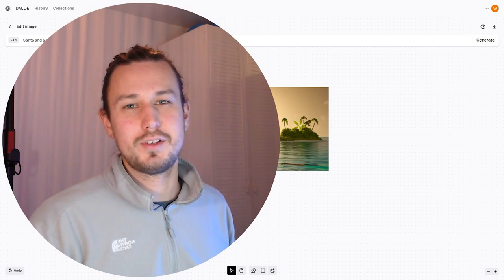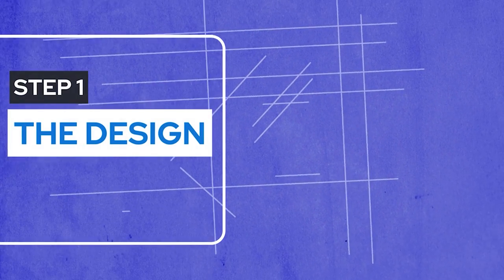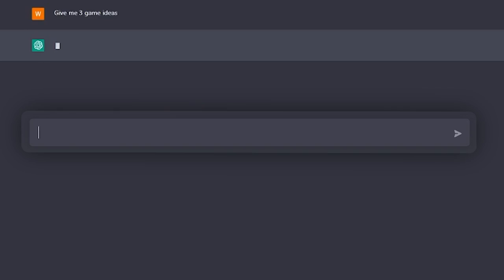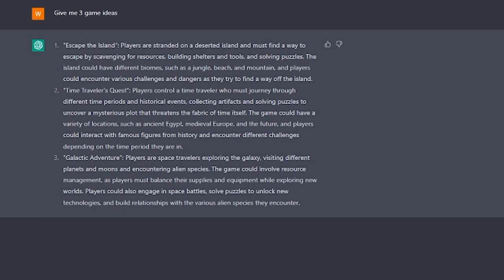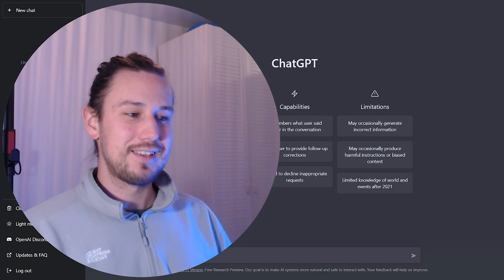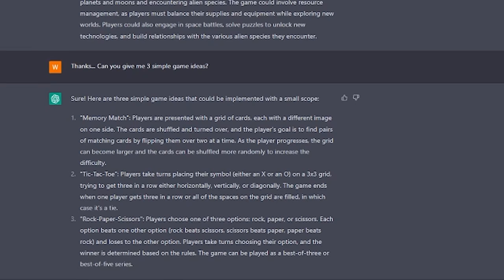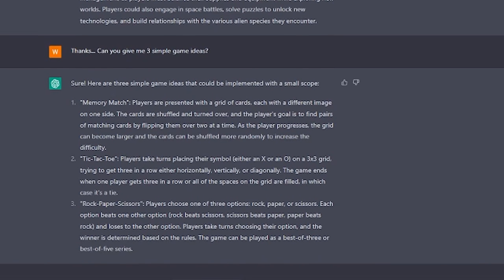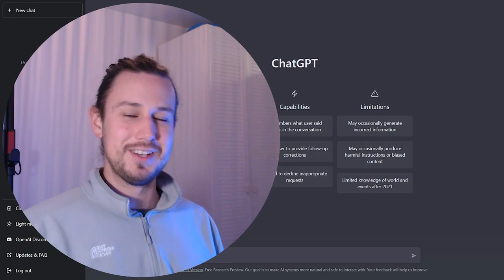All right, so let's get started with the actual game. I started by asking it for three game ideas, and it came back with all these really complex puzzle games. So then I asked it for three more simpler ideas, and then it came back with tic-tac-toe and rock, paper, scissors.